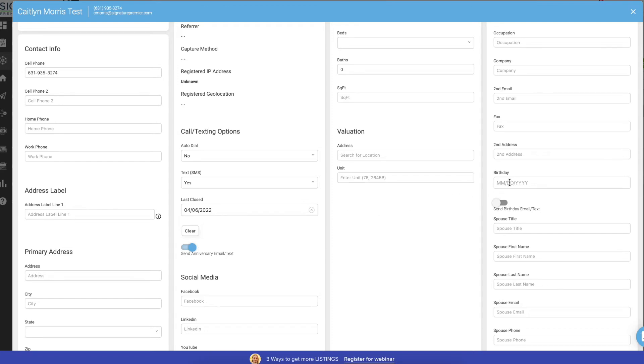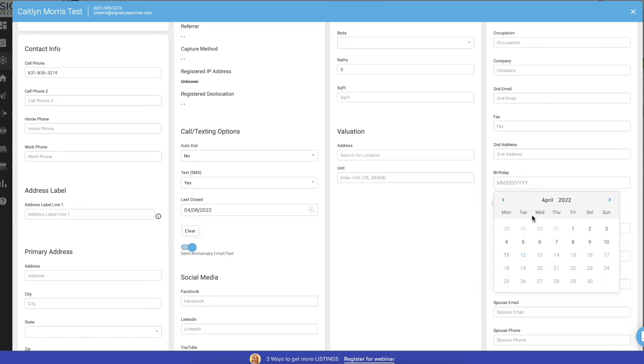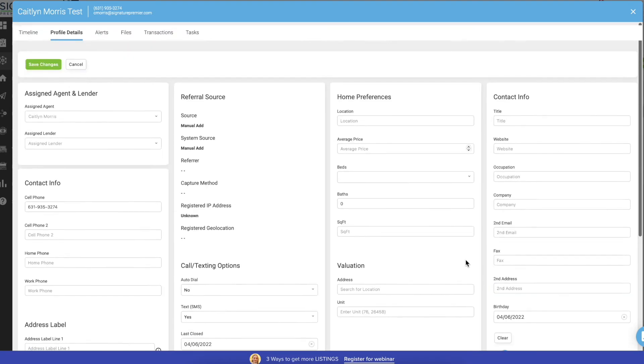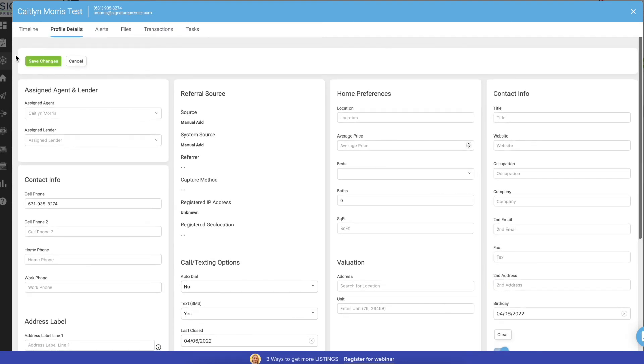And then same here for birthday, you could just put in their birthday and switch on send birthday email text. And then make sure you click Save Changes.